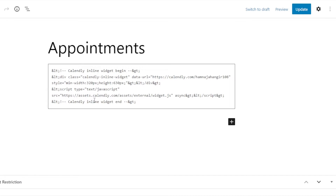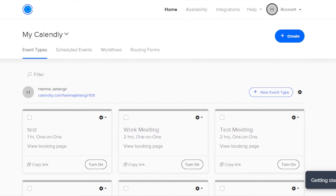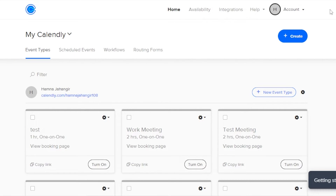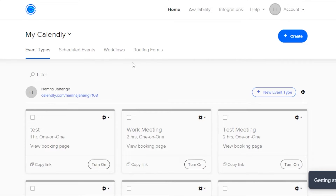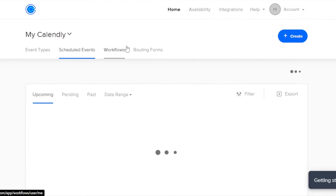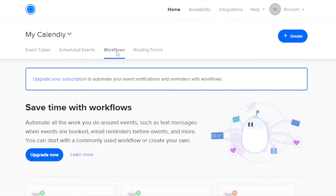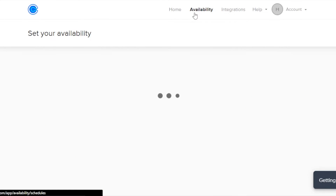When you are embedding Calendly to your WordPress, keep in mind to create a schedule first. To do that, click on Create and you can go with Event Type — you can create a whole appointment page, for example if you give online sessions or therapy. You can then share that on Calendly, or you can go for Workflows.